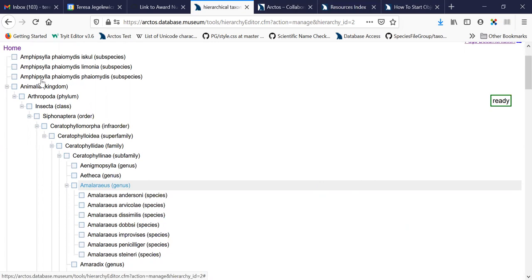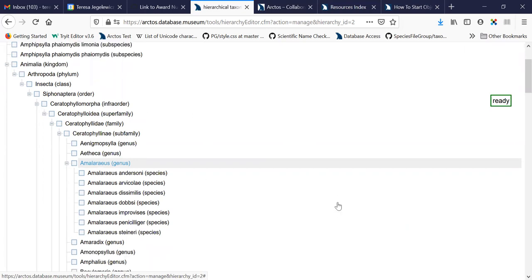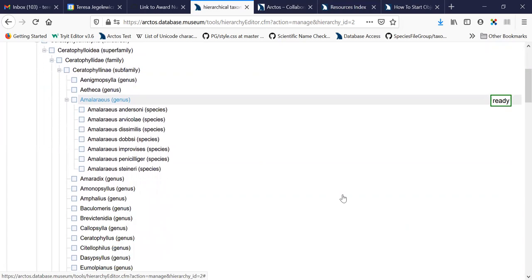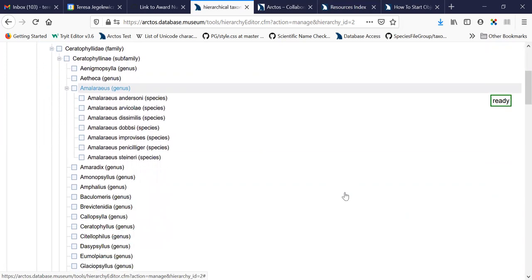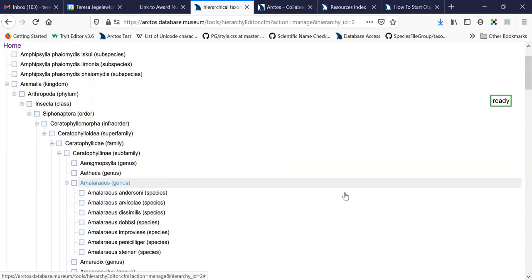So in this case, because I'm not an expert and I don't know what family this subspecies belongs under, without opening up everything and looking for this genus, I'm not going to know where to move this to. So being able to search for that genus term in the hierarchy is one of the things that would make this a lot easier.